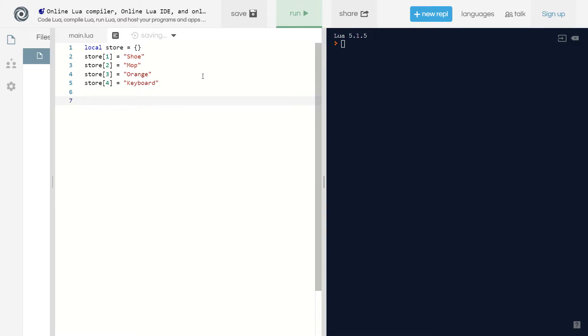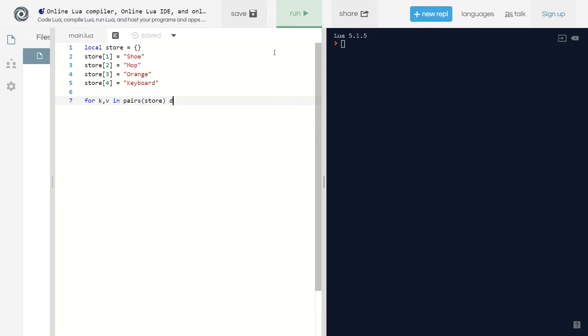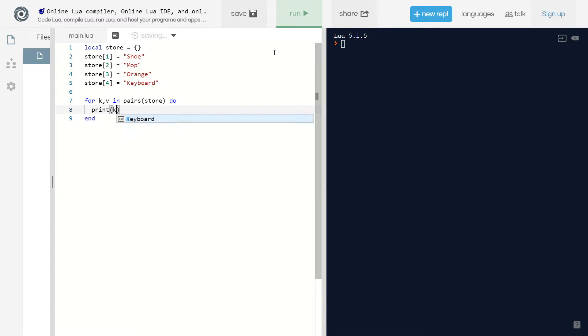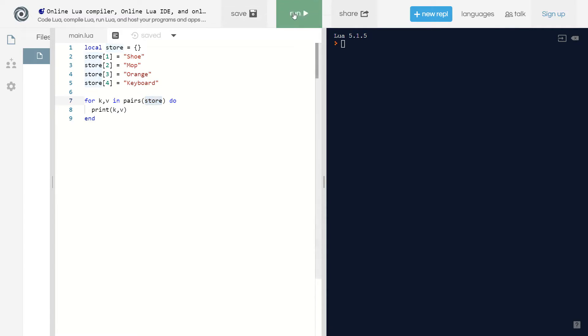Now we can loop over this table and say for k,v in pairs store do, and we'll print k comma v. This is going to print the keys and the values of store. I can see one shoe, two mop, three orange, four keyboard.